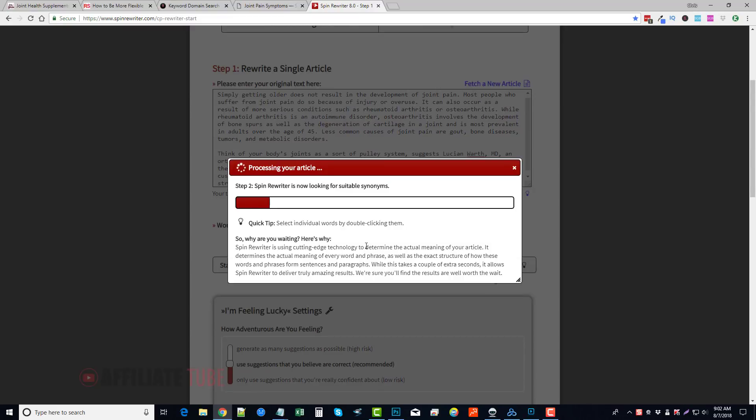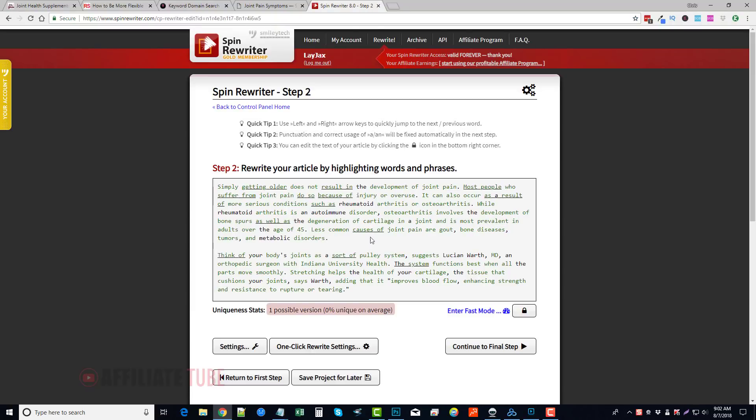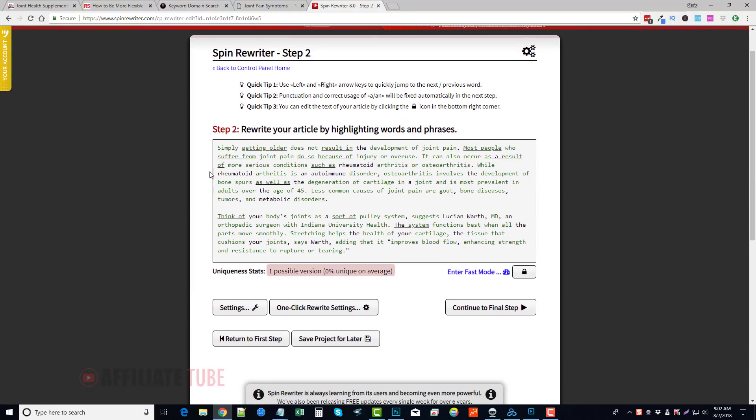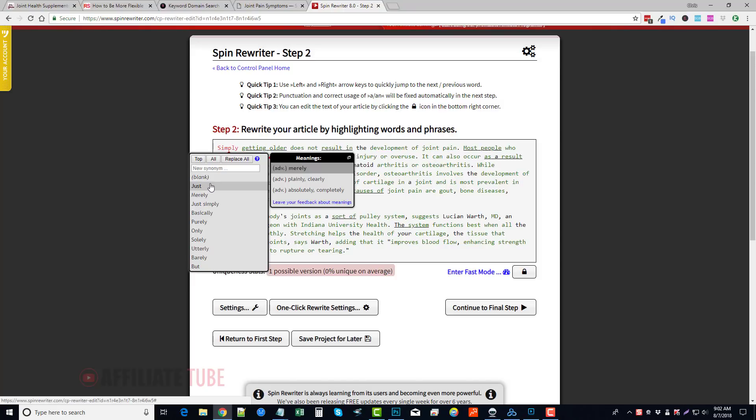And when you do this, it's going to go through and it's going to find all the keywords in this article that it has synonyms for, and so it's going to let you go through and make these changes yourself. So all you have to do is if you just highlight one of these words, it's going to bring up and show you a lot of these other terms that can be used for it.